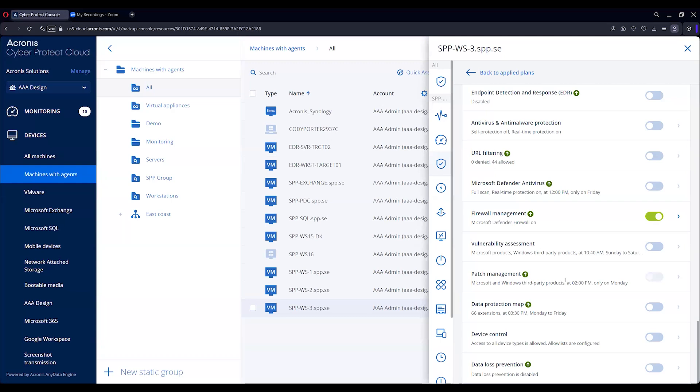Also, another great feature of the patch management is you can set up an incremental backup before you actually put in the patches. So if something goes sideways, you have the ability to revert back to before that happens, so you make everything good again.